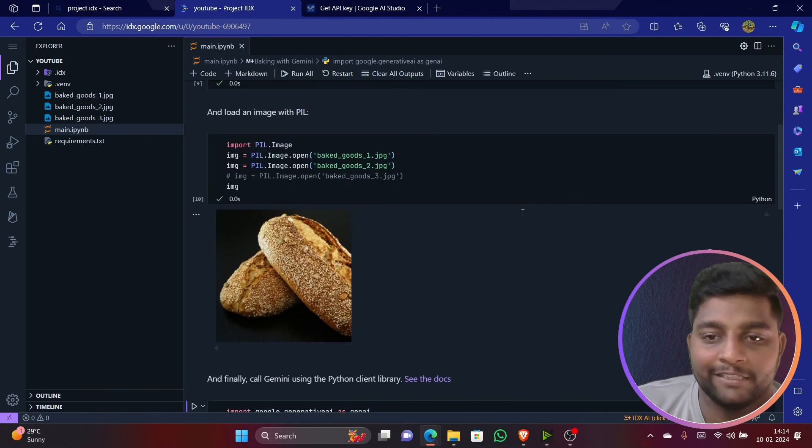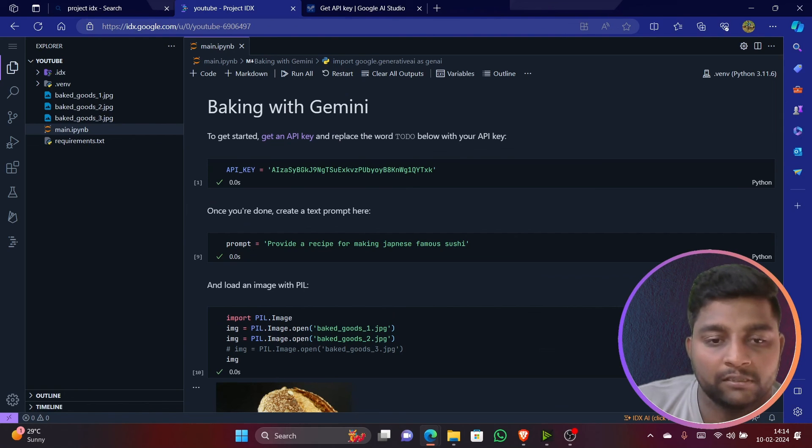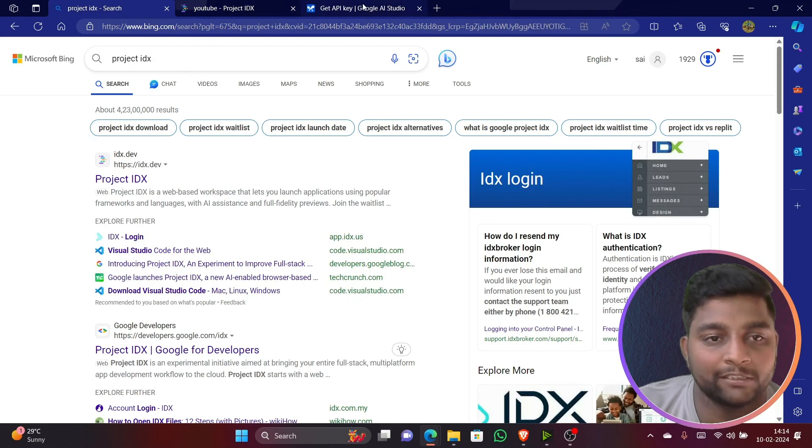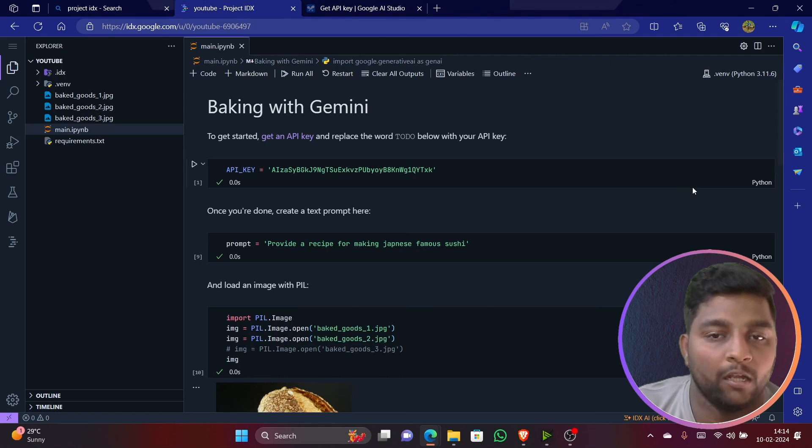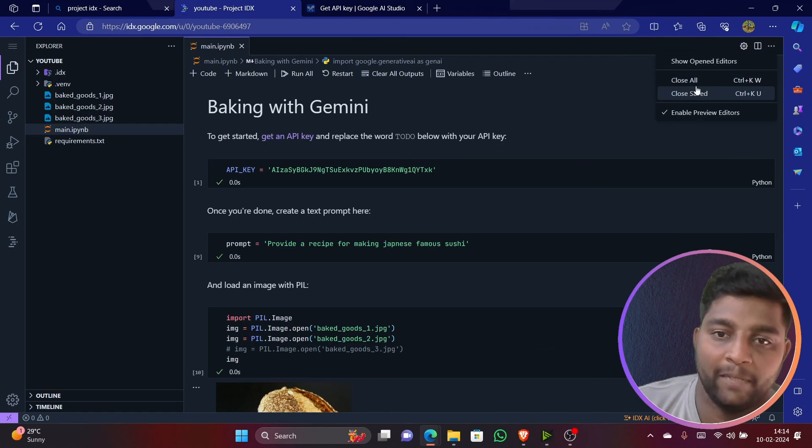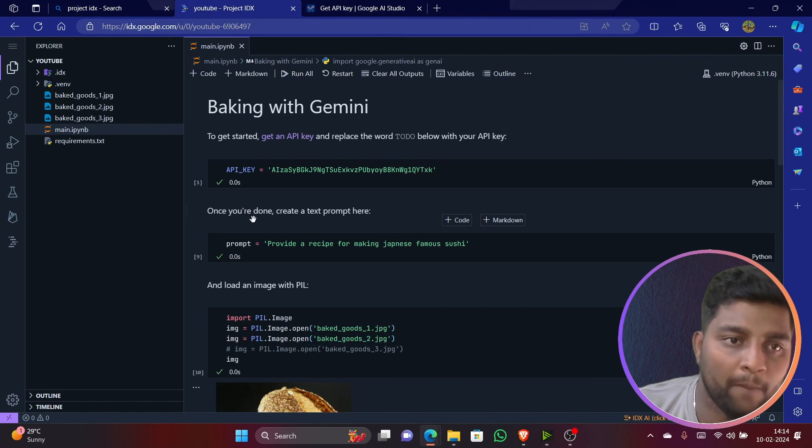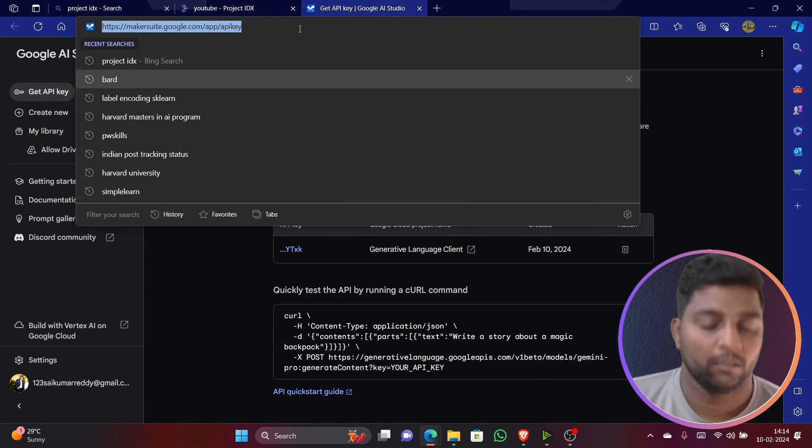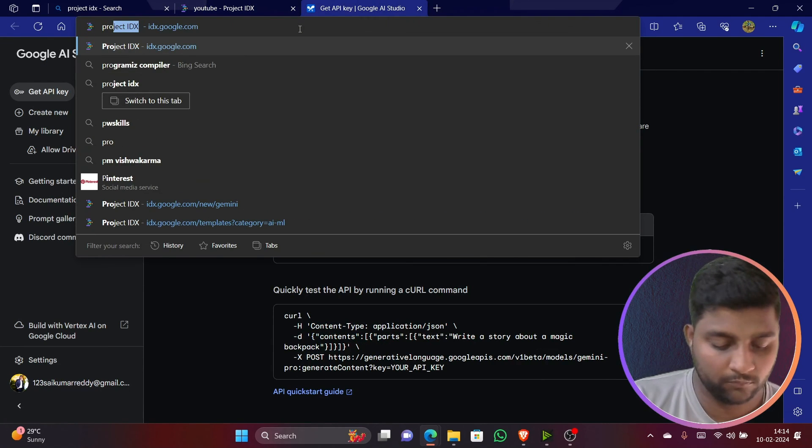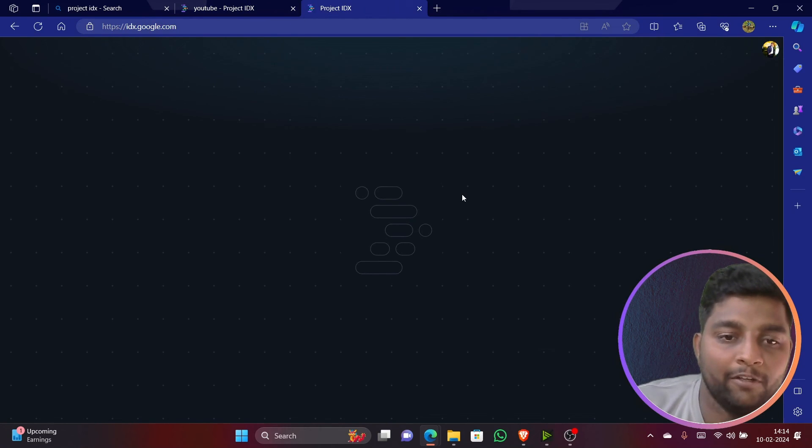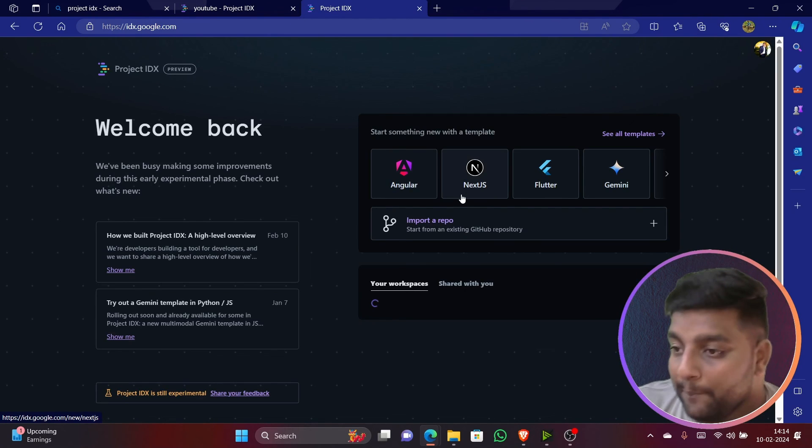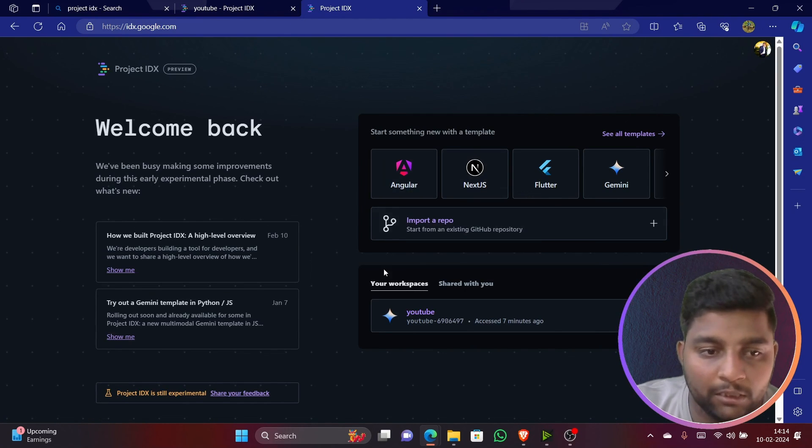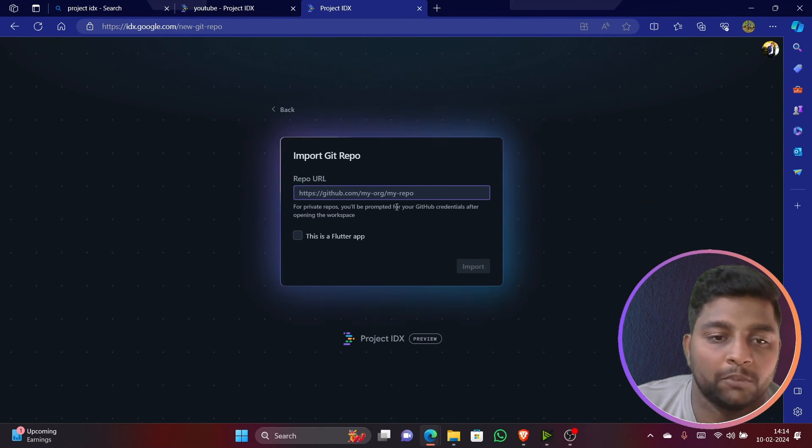You can just directly search for Project IDX. You can register and later you can have a look on this. You will get a mail confirmation once you register. This is done, right? Even you have many other options that can be done. You can even import your existing repo and continue working here. You can try with Palm API.